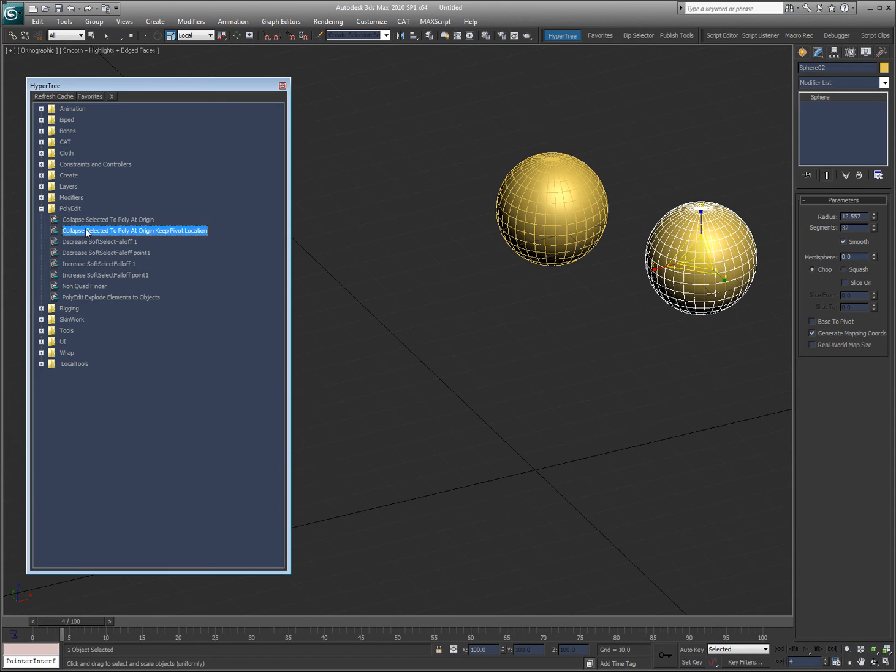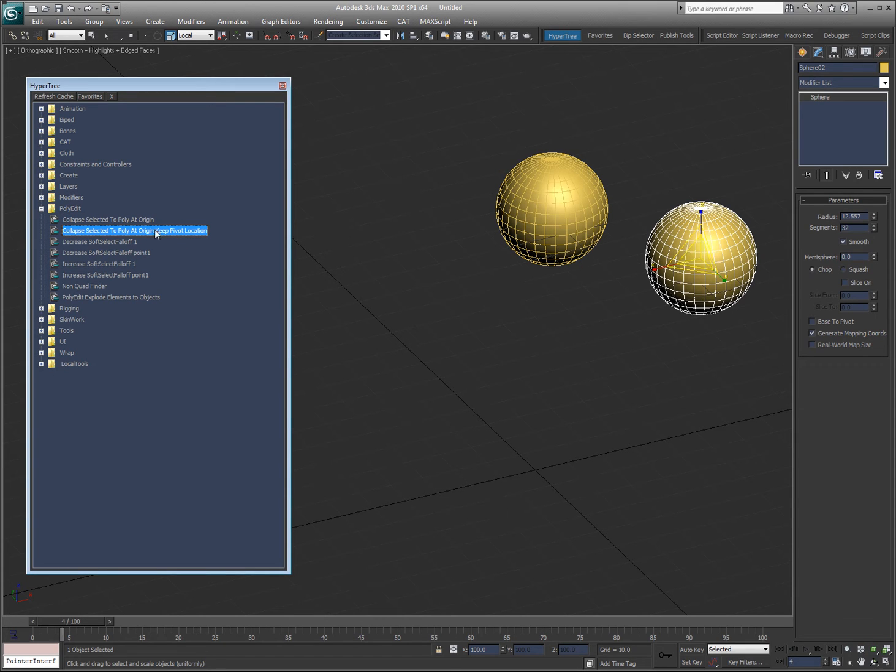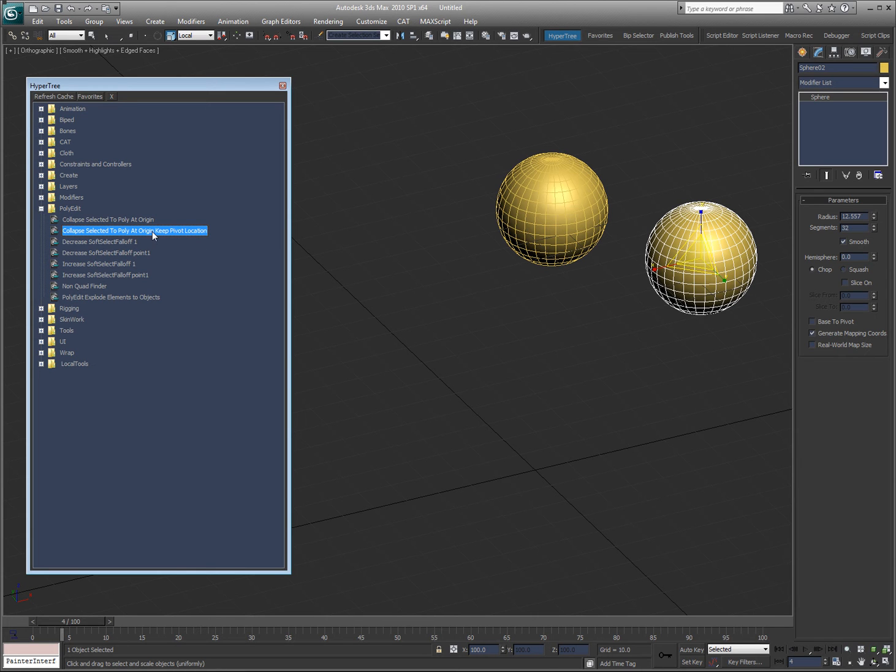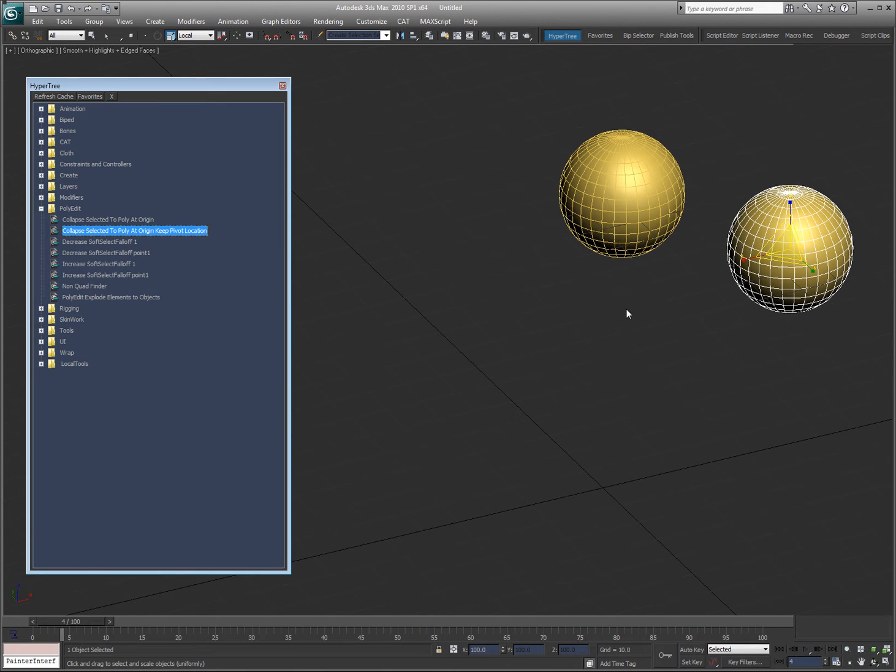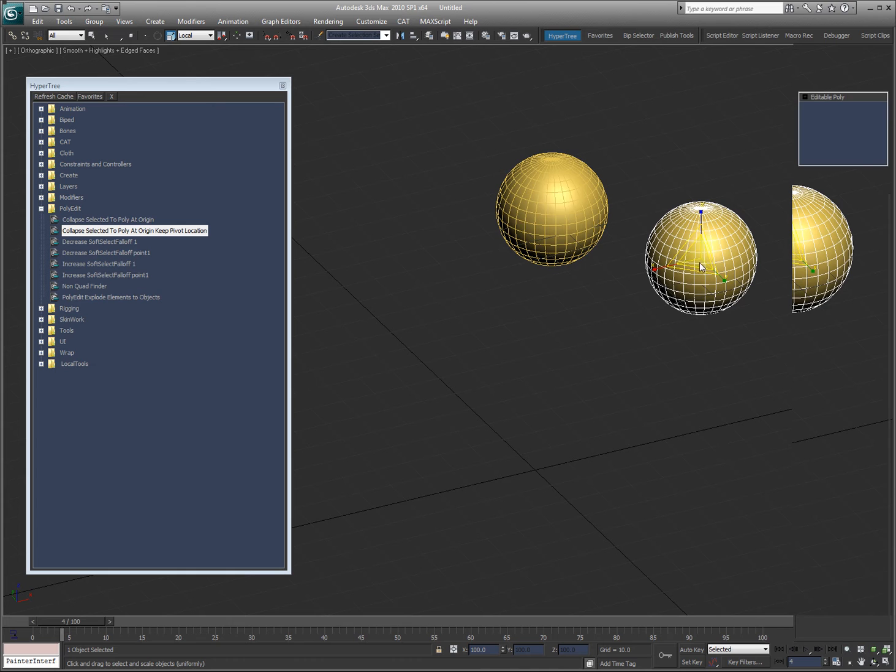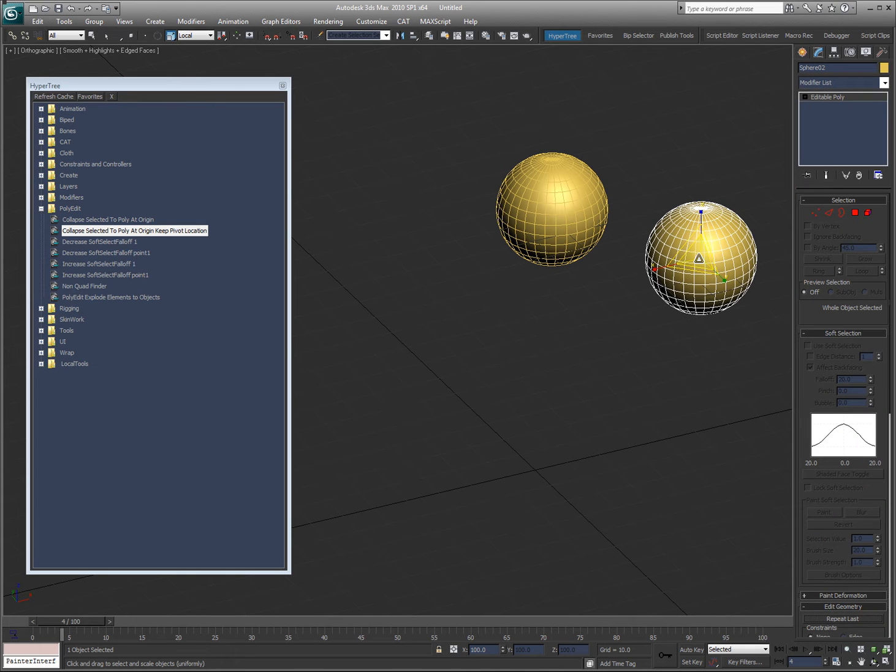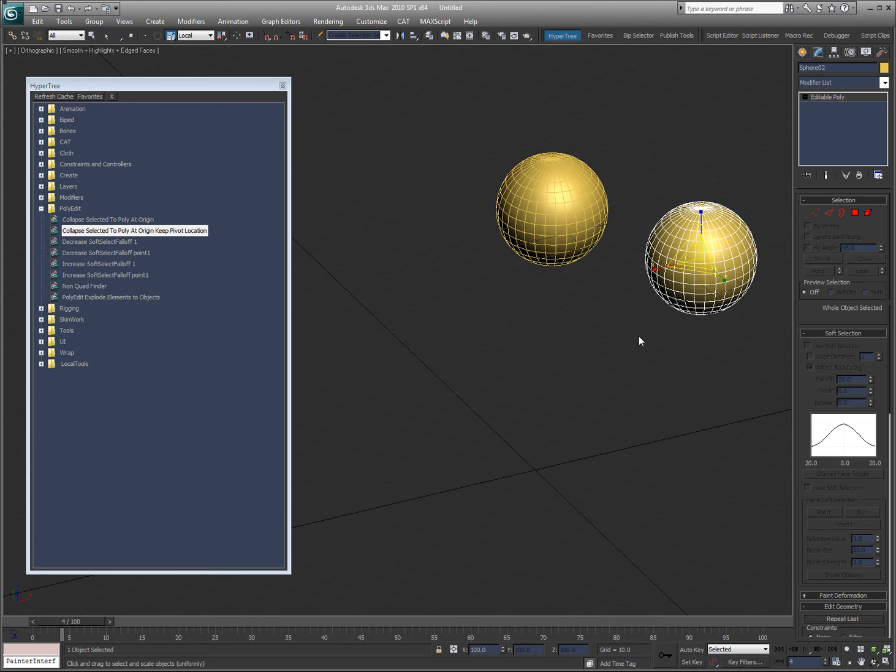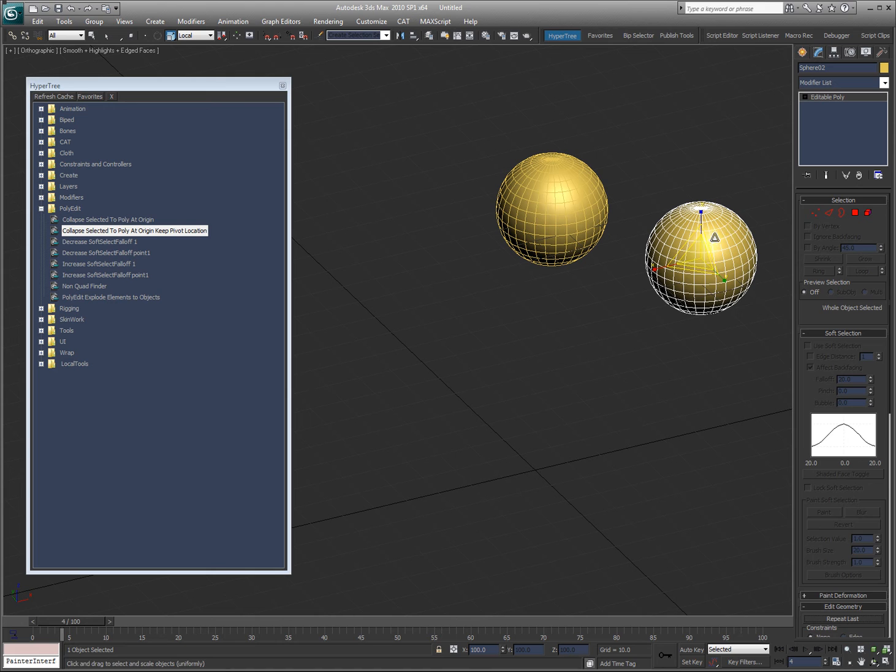I also did this one, which is the same idea, except it will allow you to keep the pivot location where it is. If I double click that, it will collapse it to zero, but it will put the pivot back to where it was. That way you've got an object that is not non-uniform scaled, and it's also not rotated or moved - it's based at zero, except for the pivot point that's been moved.